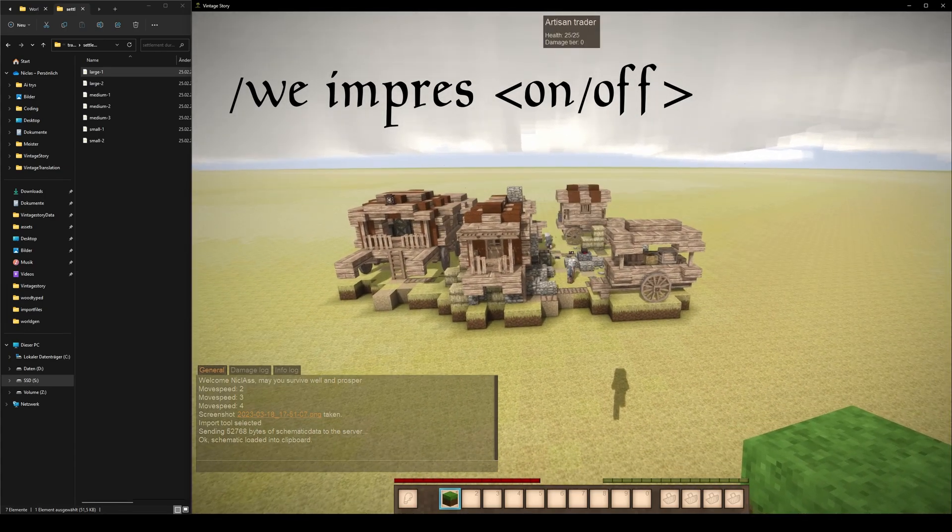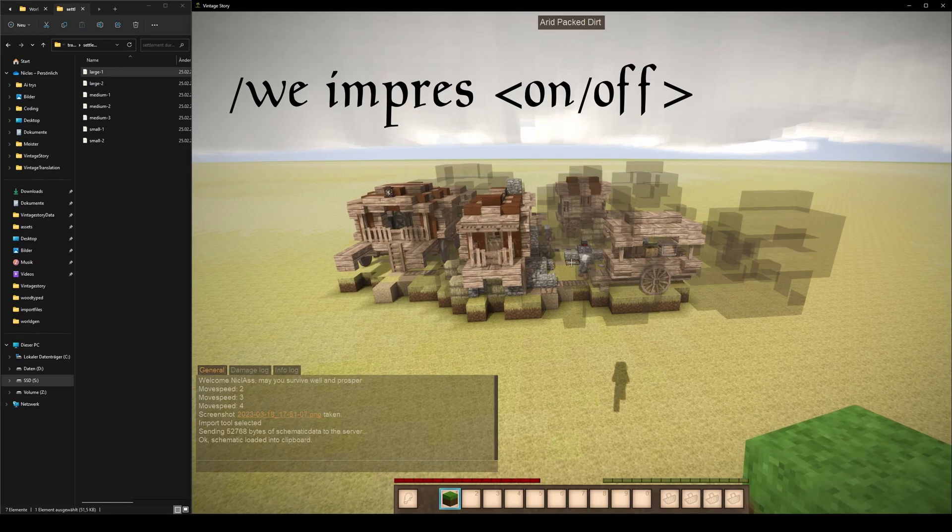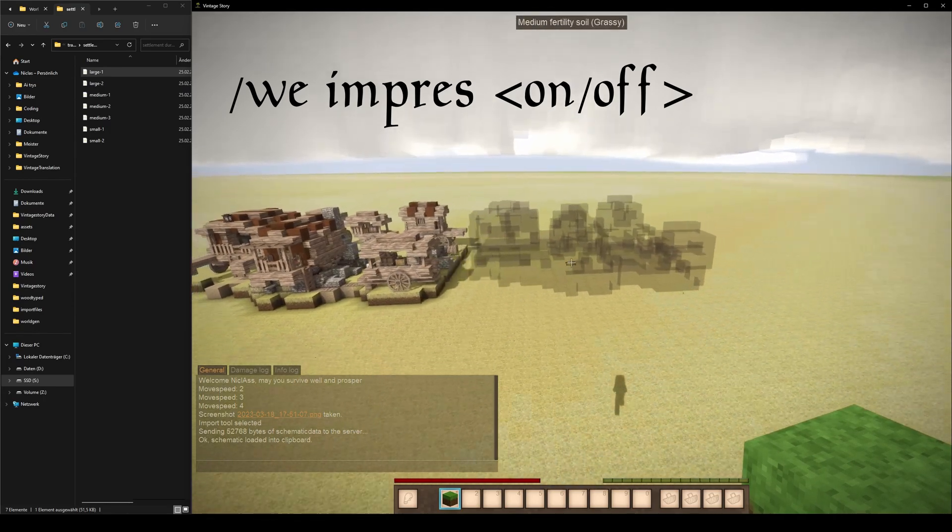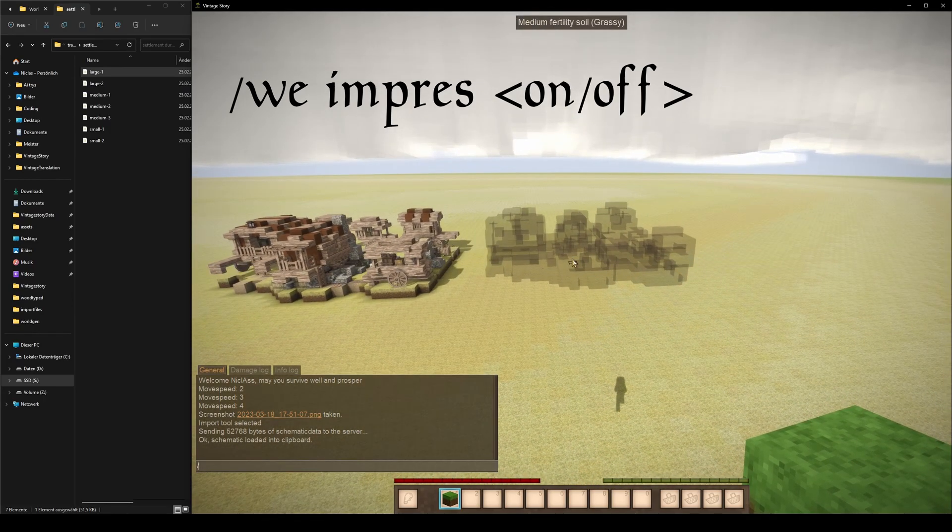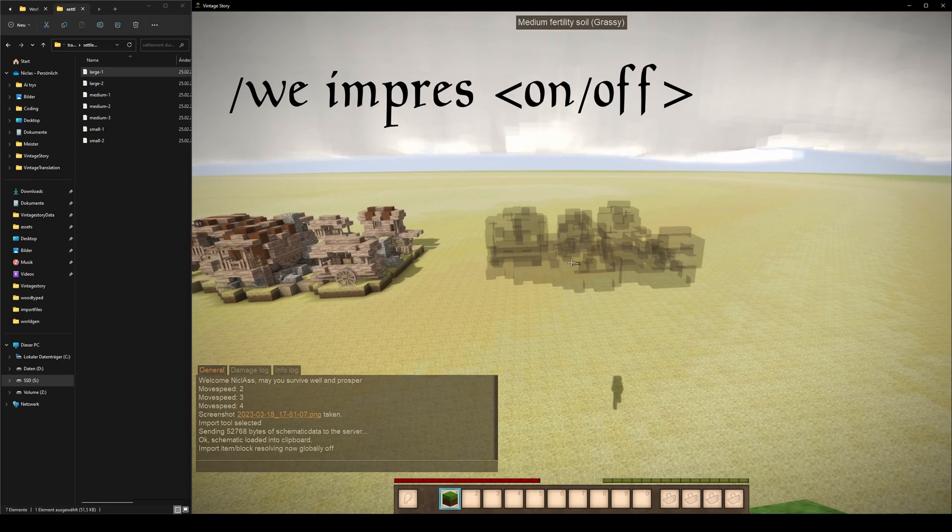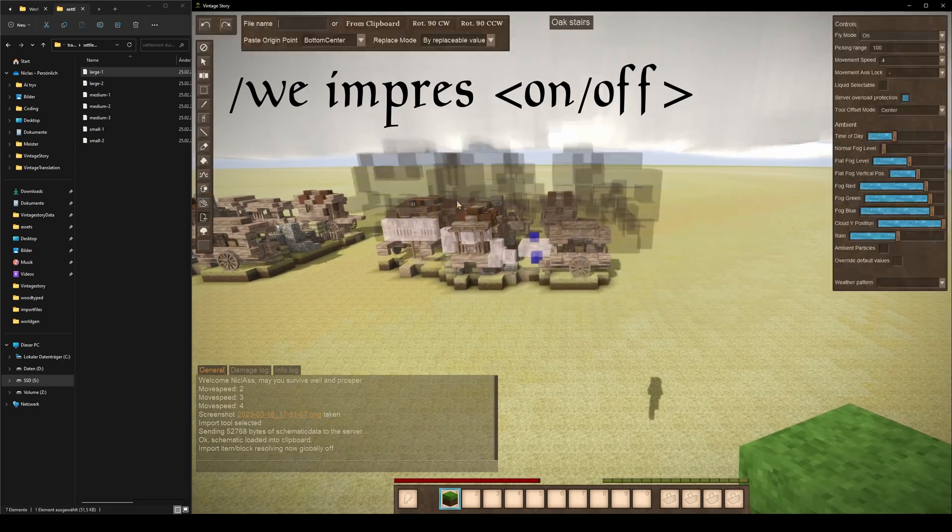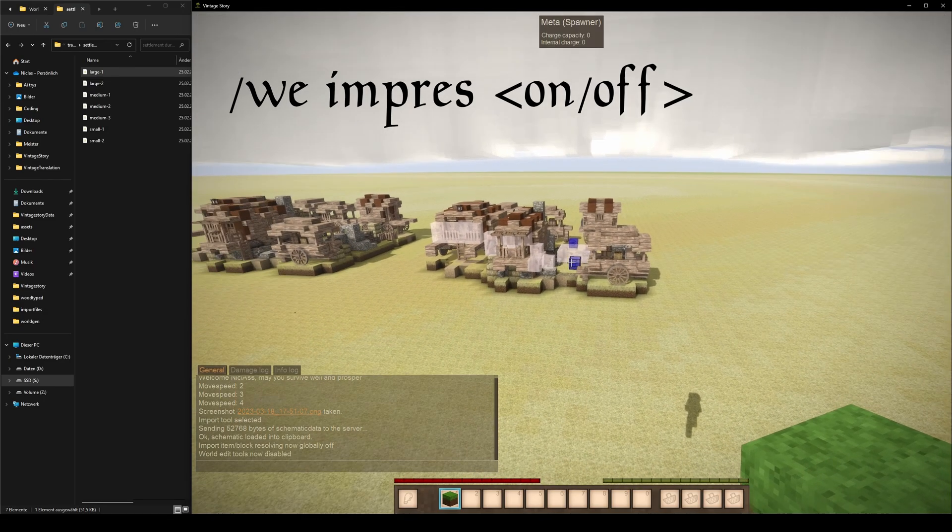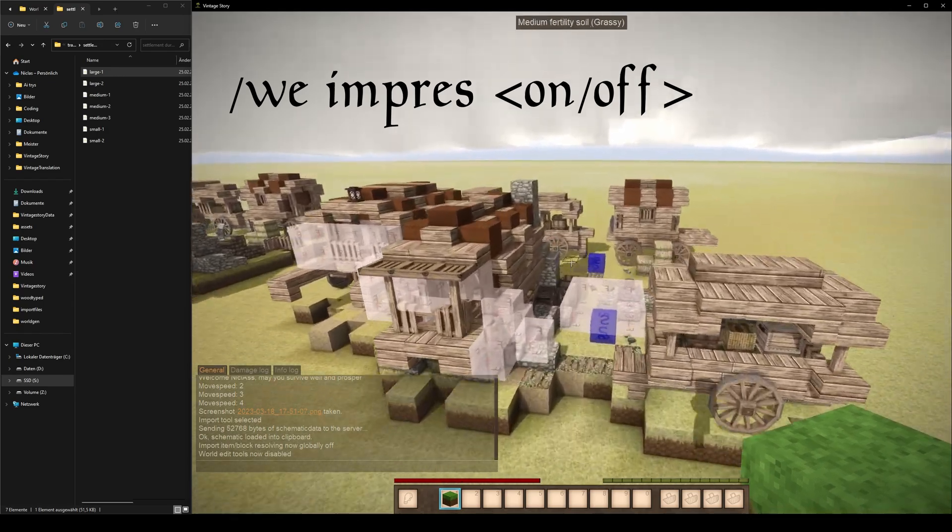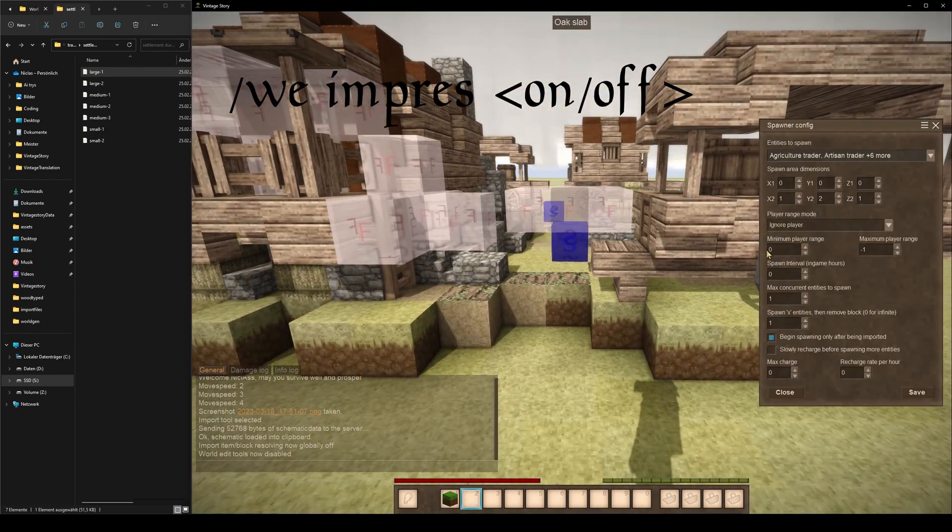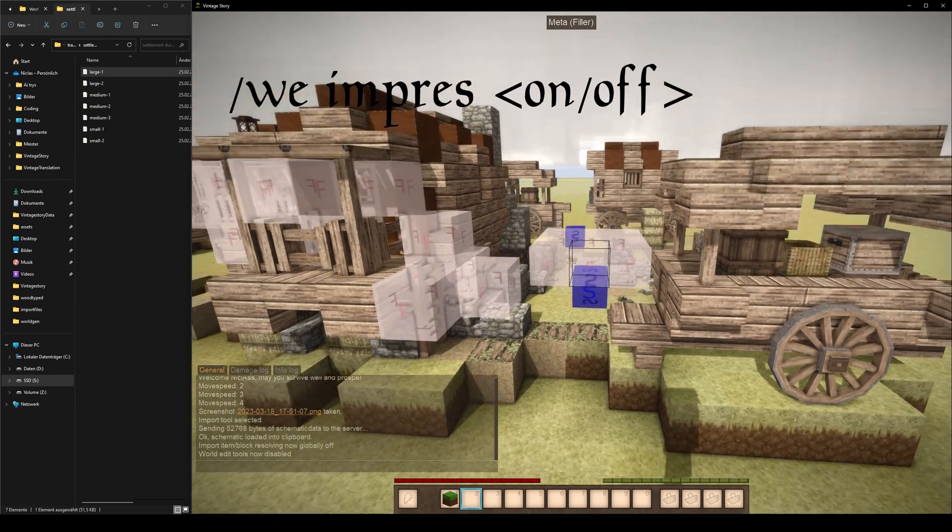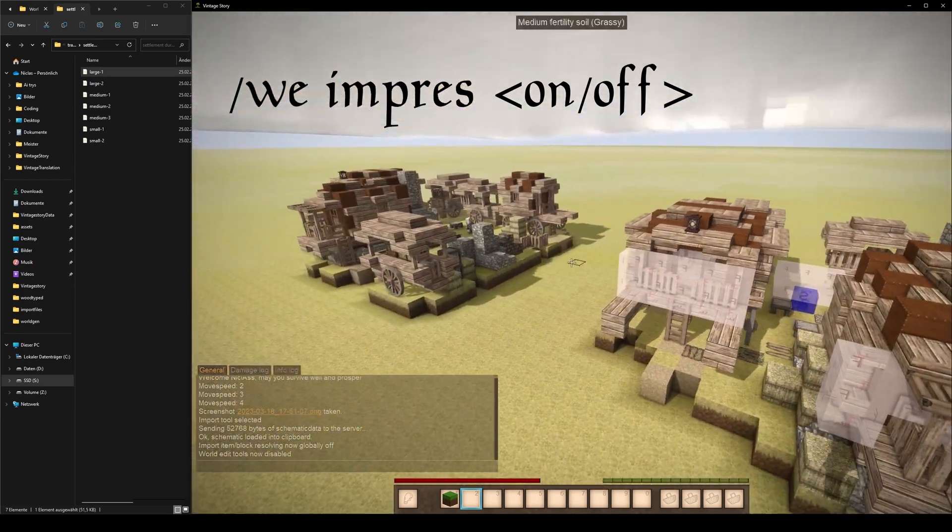However, this can sometimes cause unwanted effects such as spawning actual entities instead of meta spawners. To turn off import item block resolving mode, simply type we impress off. Now when you import a structure or a build with we imp, the game will spawn it as it is without trying to resolve the blocks and items. This can be useful if you want to preserve the exact look and functionality of the imported structure, or if you want to spawn meta spawners and loot tables for testing purposes.